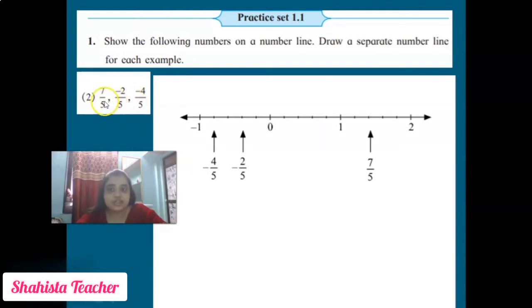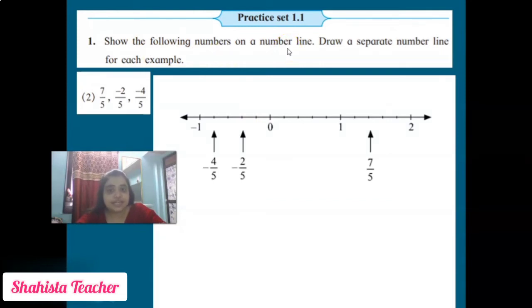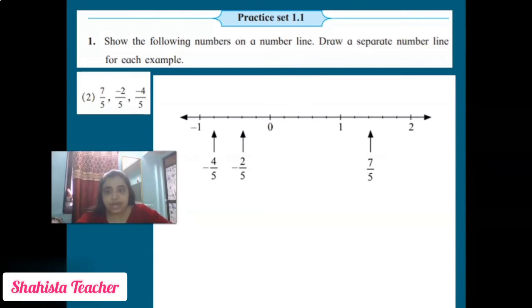We have to show the following numbers on a number line. The question says: show the following numbers on a number line. You can pause the video and take a screenshot or note it down in your maths notebook. Now let's continue with the next question.